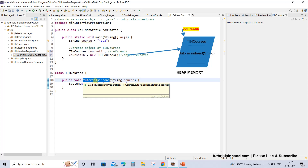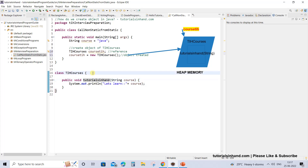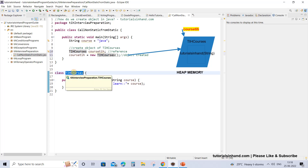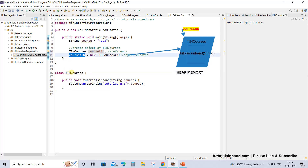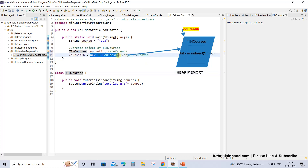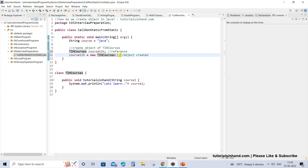That means each and every object will have details about the state and behavior of that particular class. For this one, courseTIH will have the details about the state and behavior of the TIH courses class. You can see on the screen that we have a reference named courseTIH and it has the details about the TIH courses object that we have just now created. Once this object is created it is allocated some memory in the heap area.